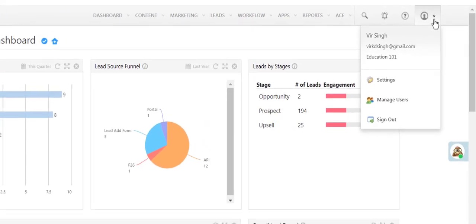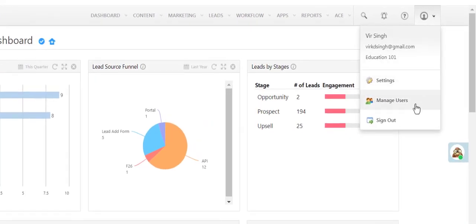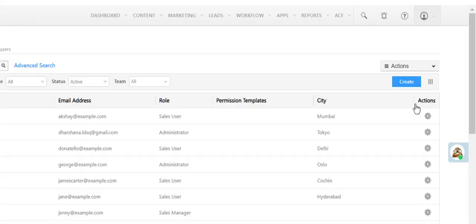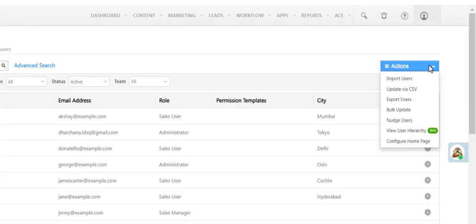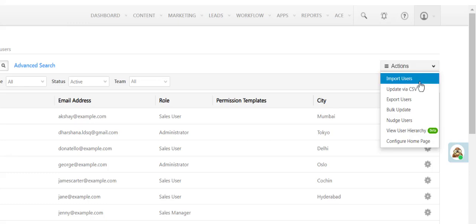Navigate to the Manage Users page. Under the Actions menu, click Import Users.